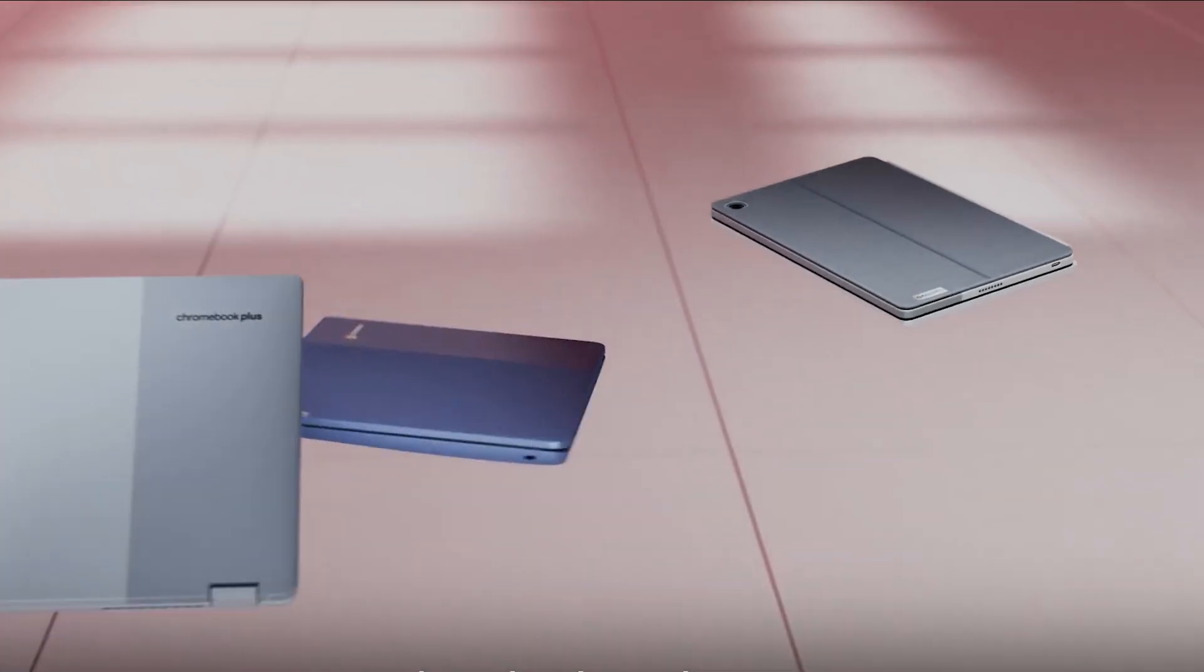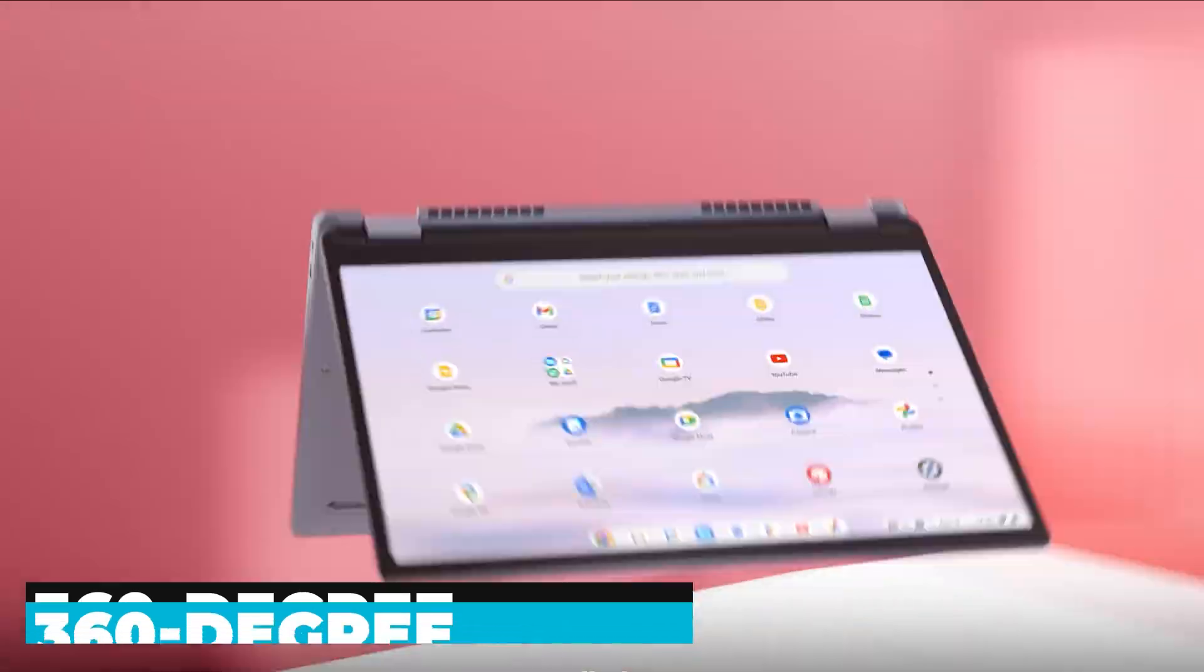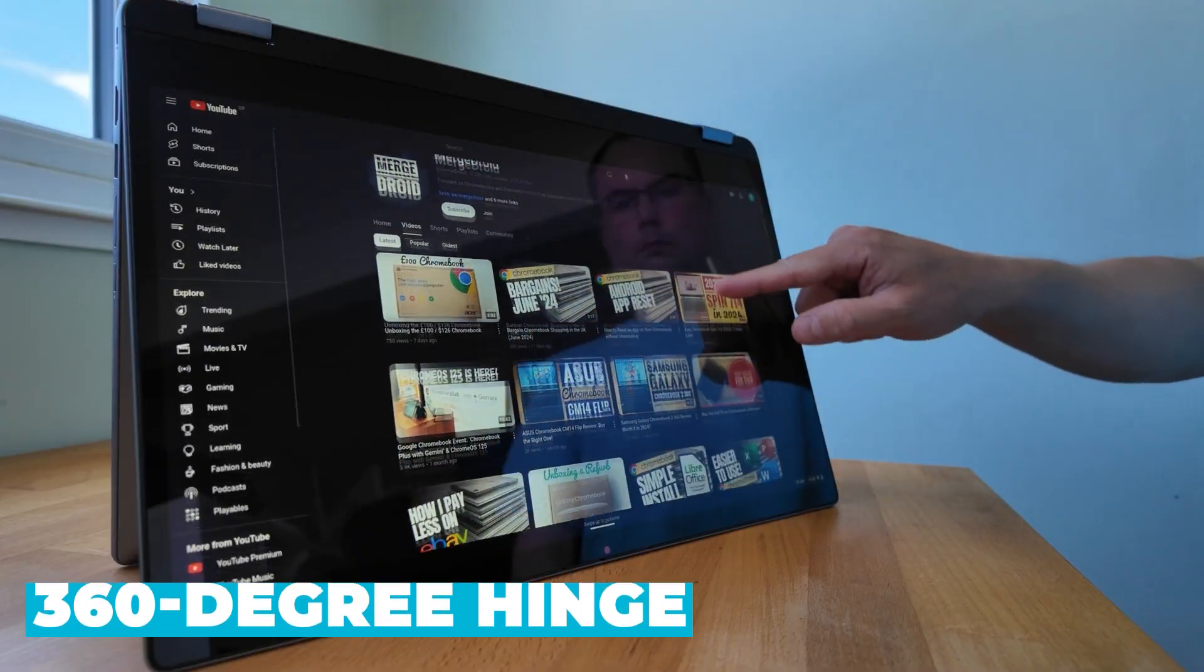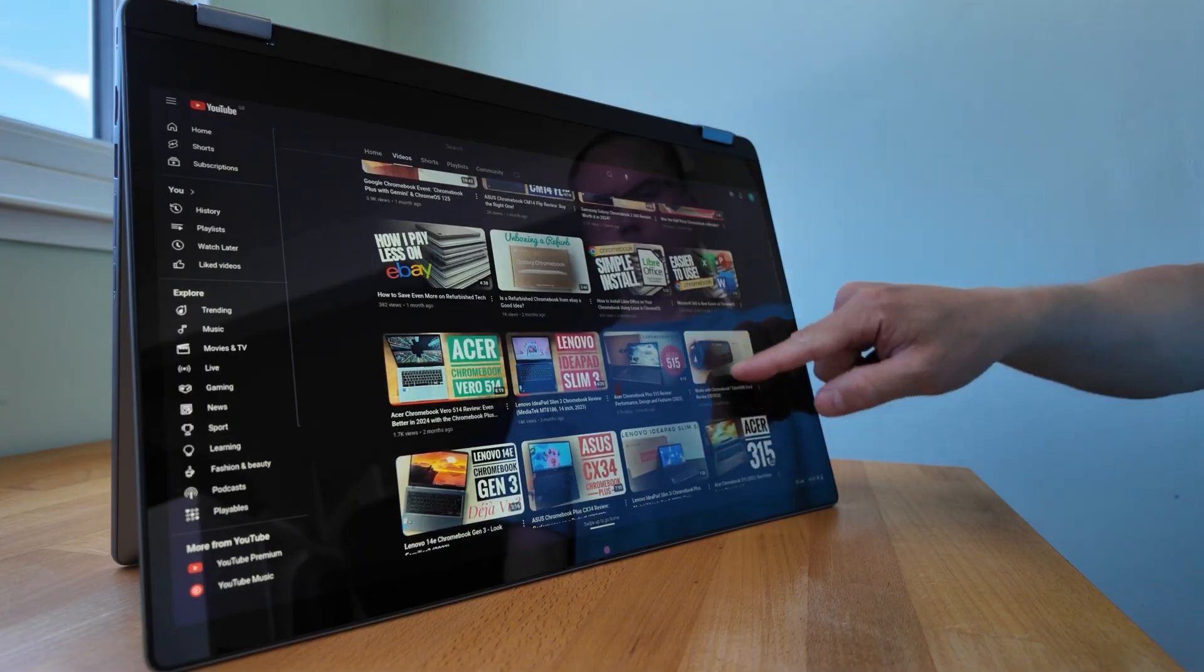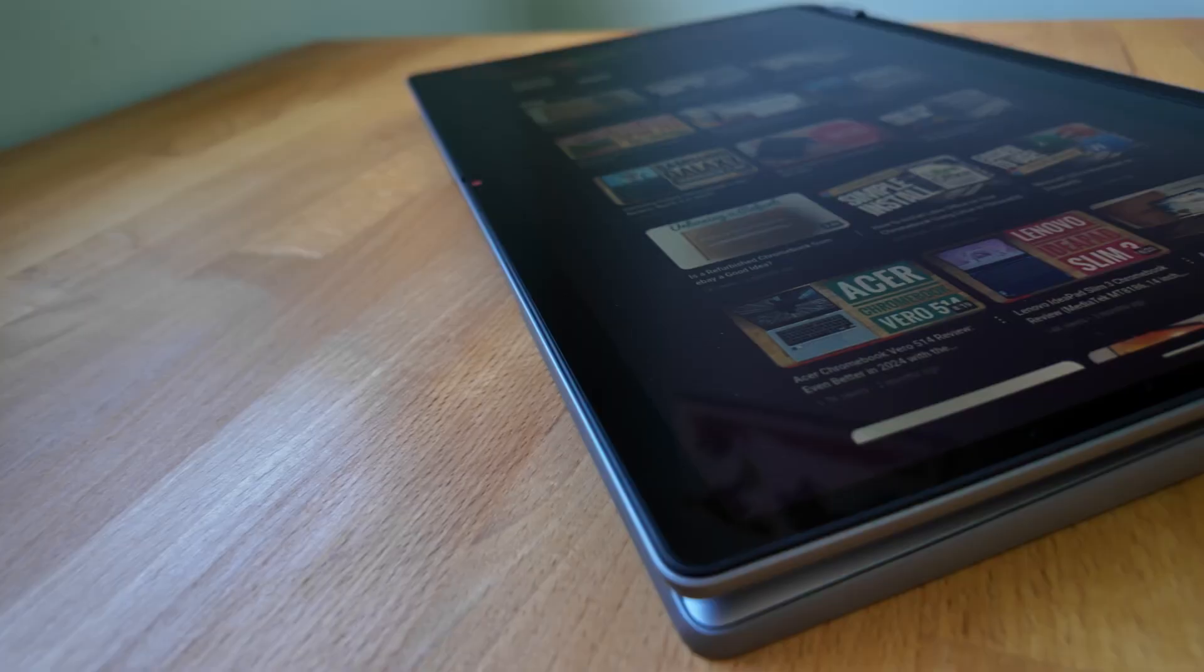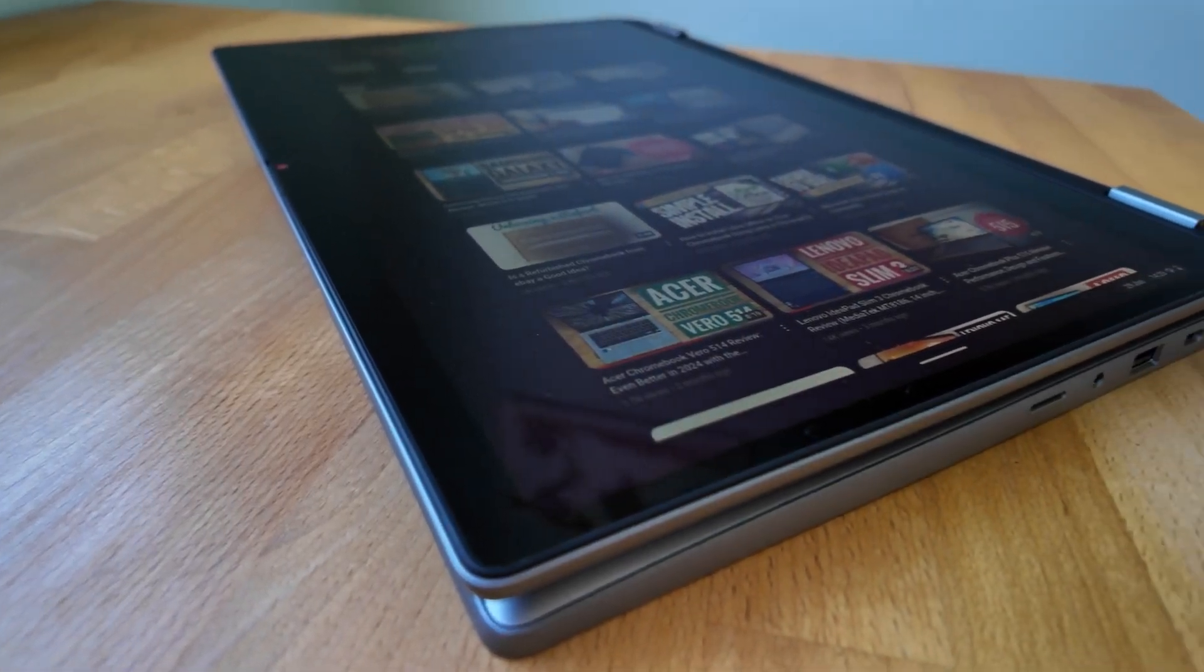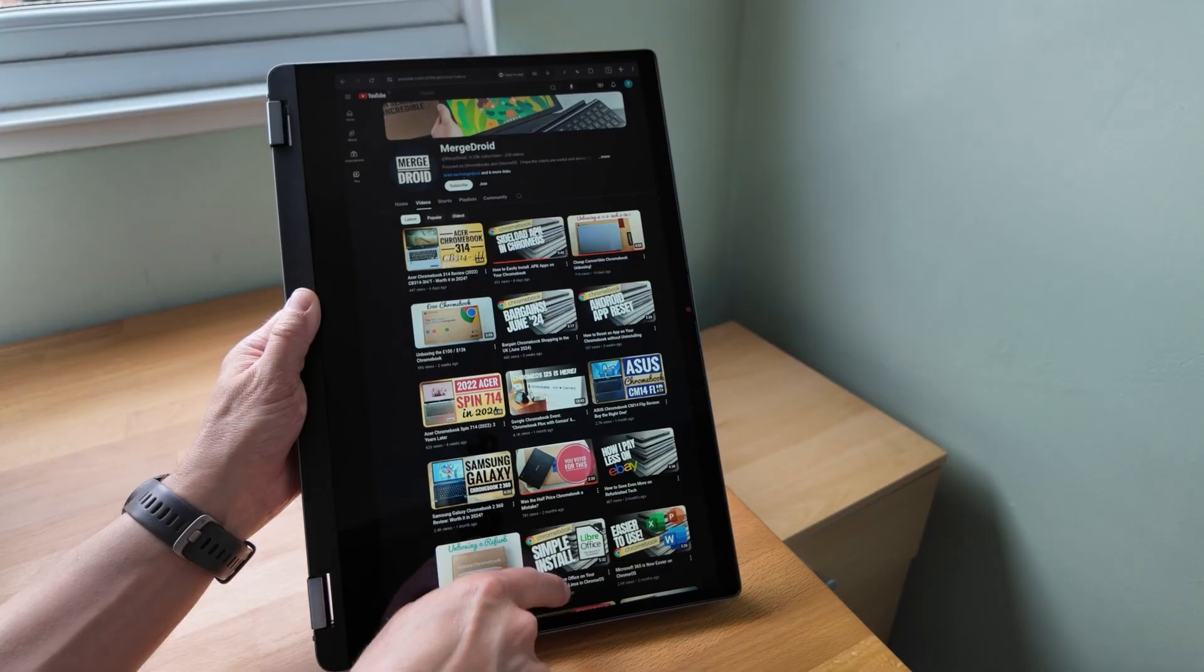One of the unique features of the Flex 3i is its 360-degree hinge. This hinge allows you to use the Chromebook in various modes, including laptop, tent, stand, and tablet modes.